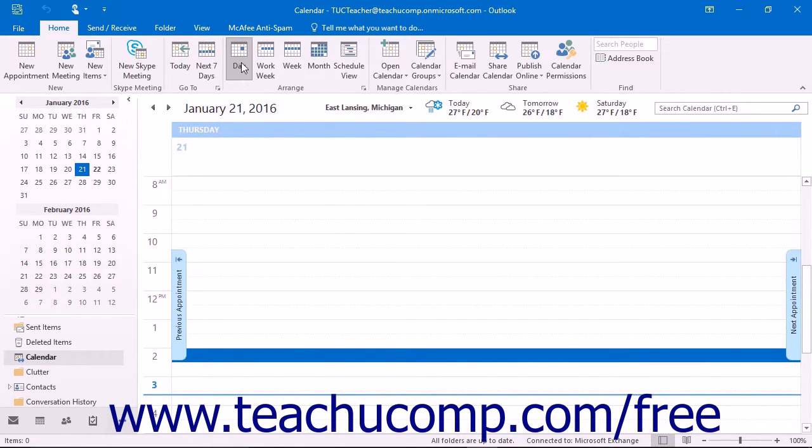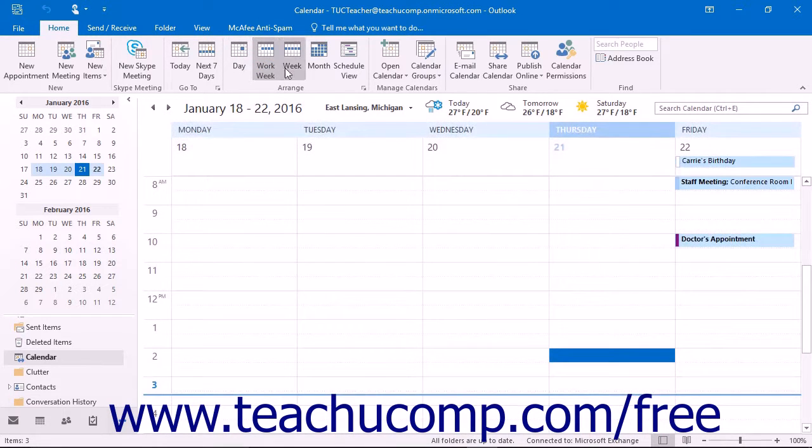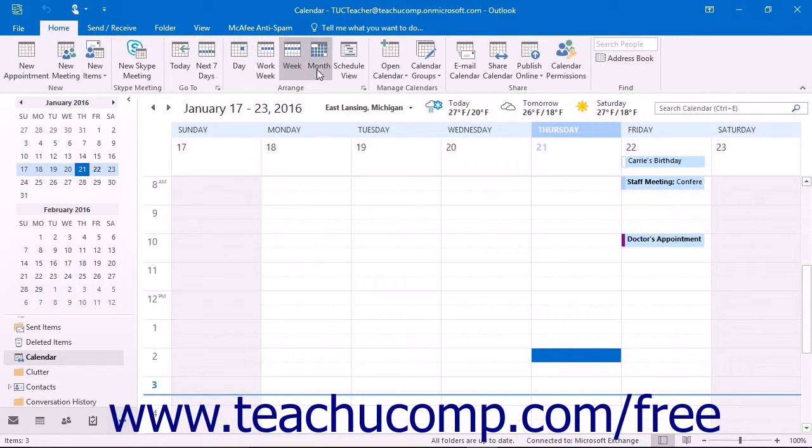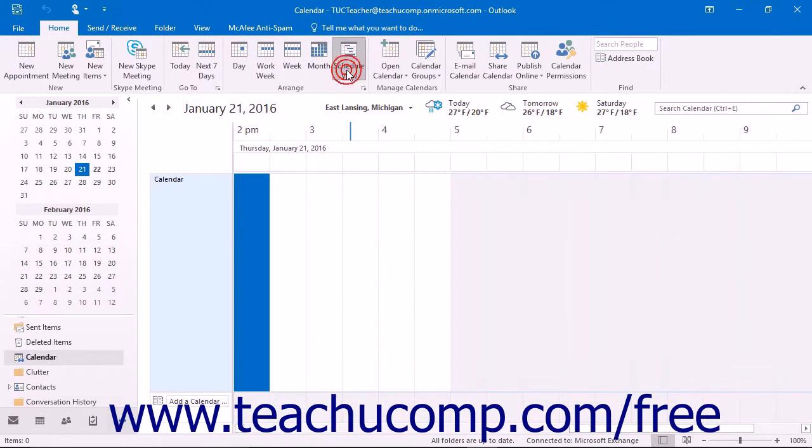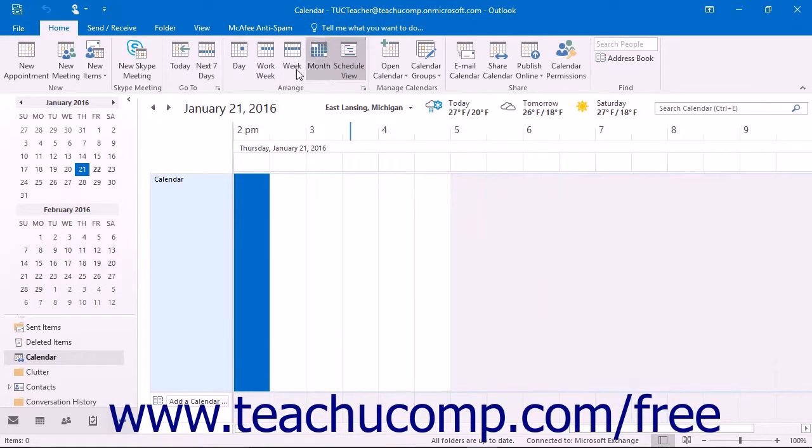These views are Day, Work Week, Week, Month, and Schedule view. You can click these buttons to switch the view of the calendar.